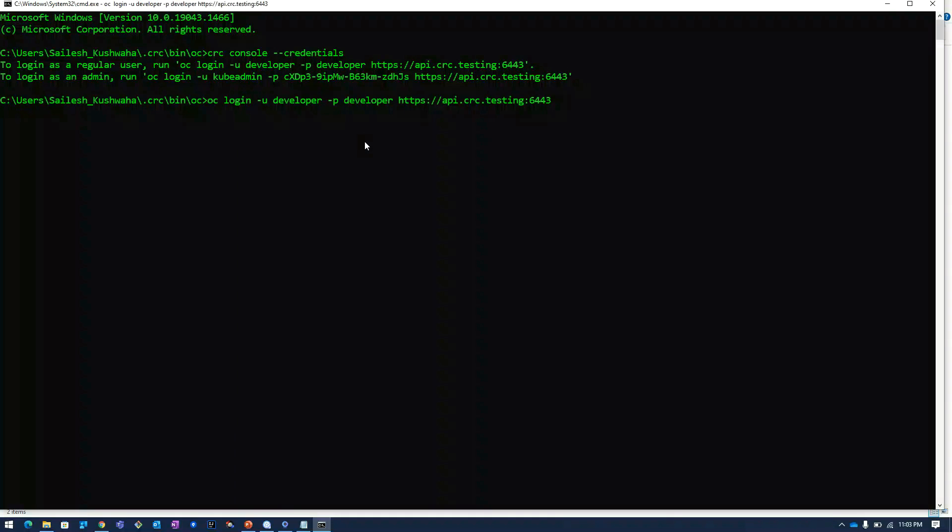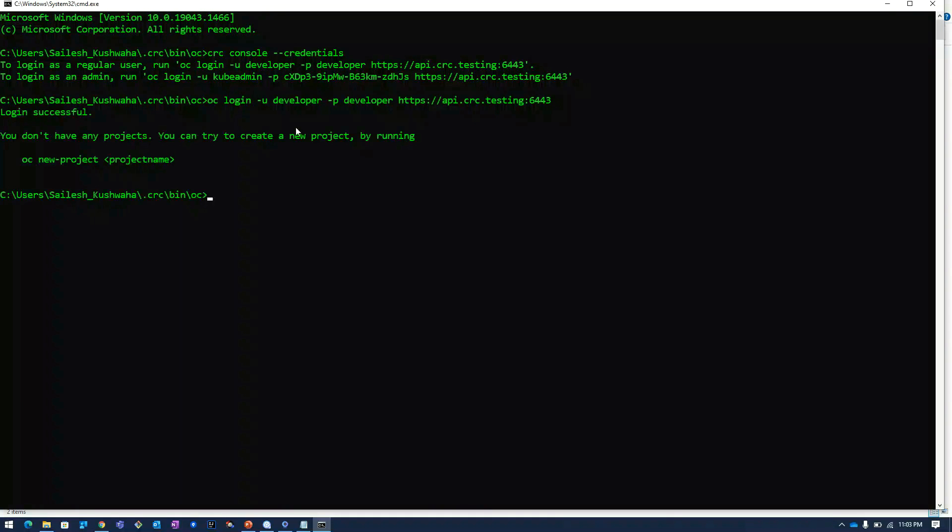Click on enter. It is saying that we have successfully logged into the cluster. These are the two ways to login to the cluster.